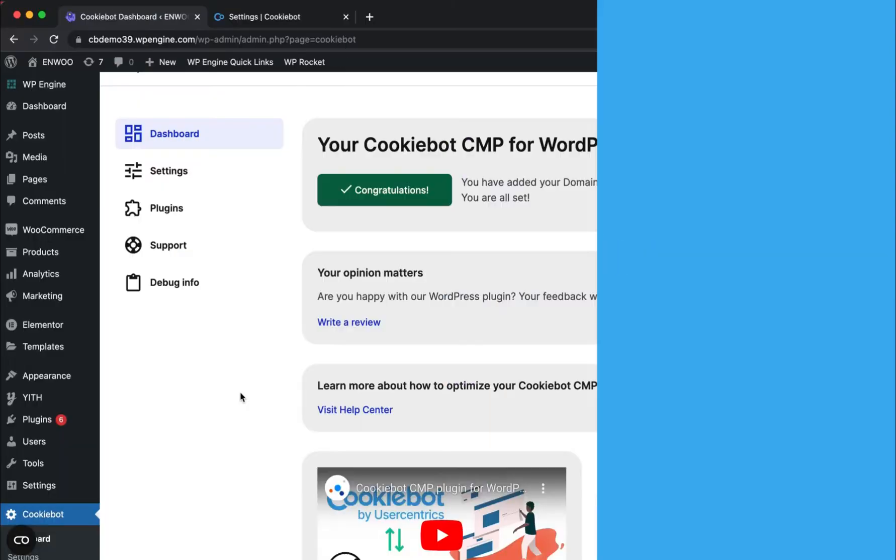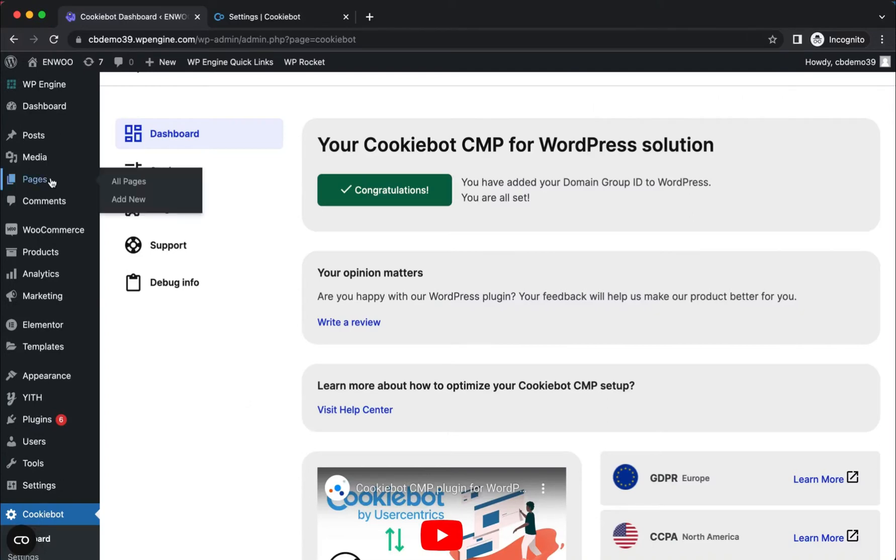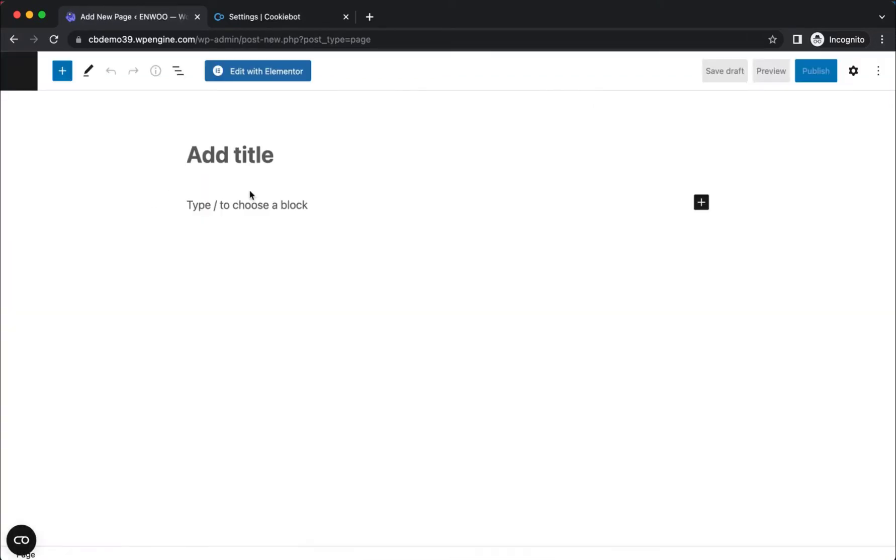To configure the cookie declaration on your WordPress page, go to Pages and click Add New.